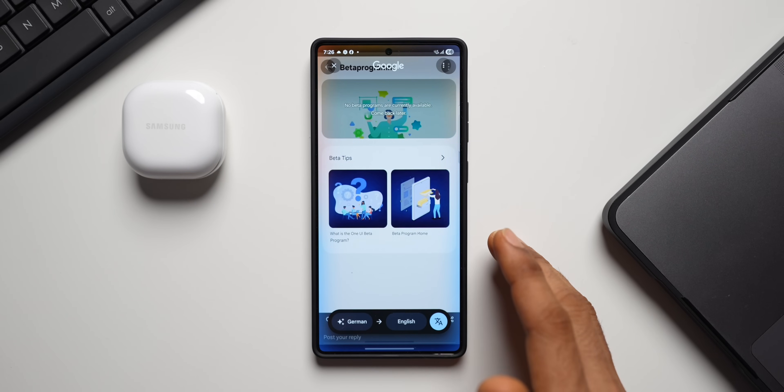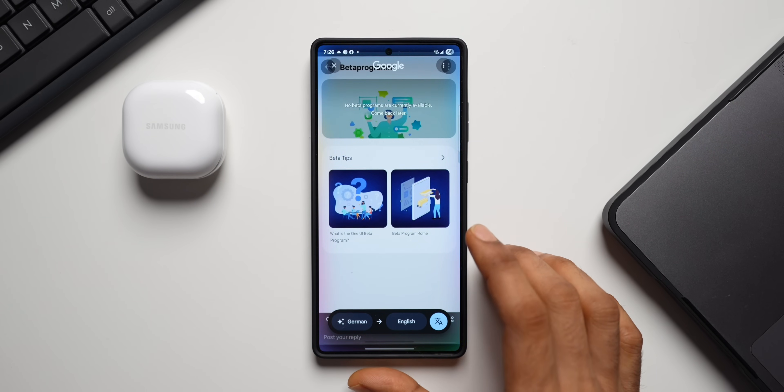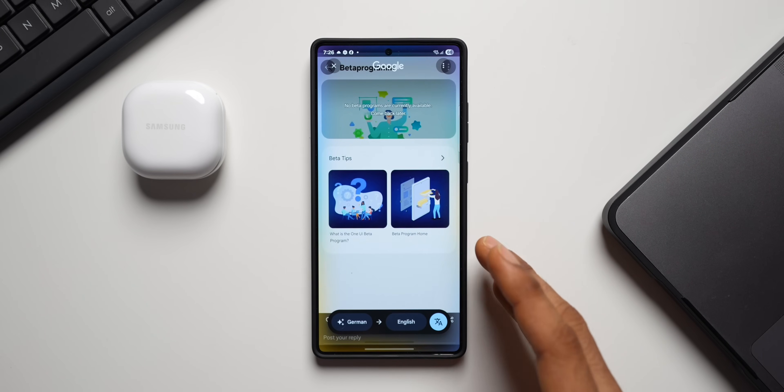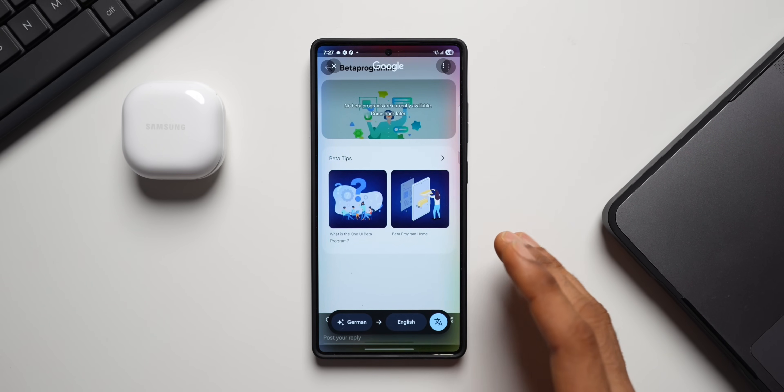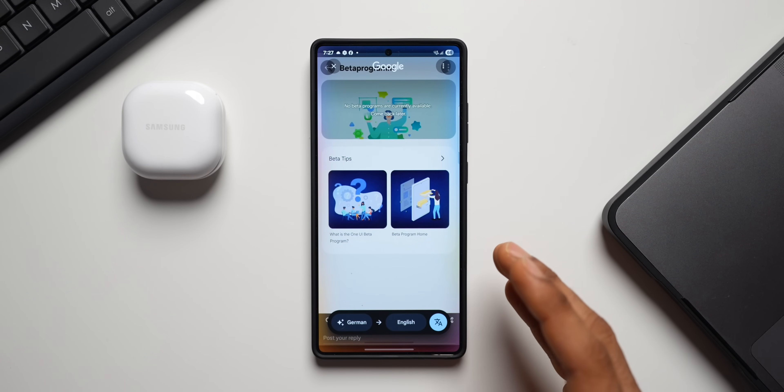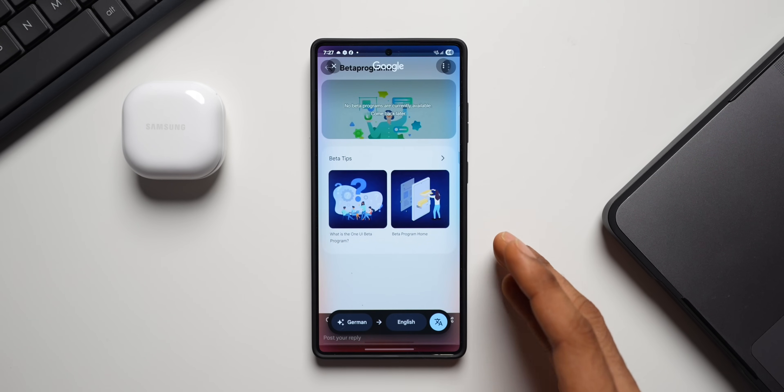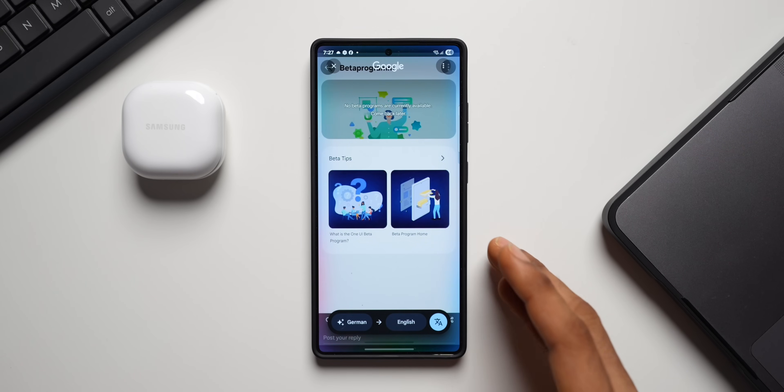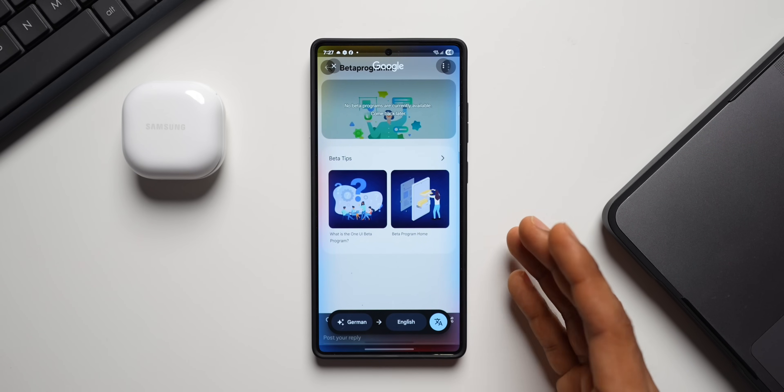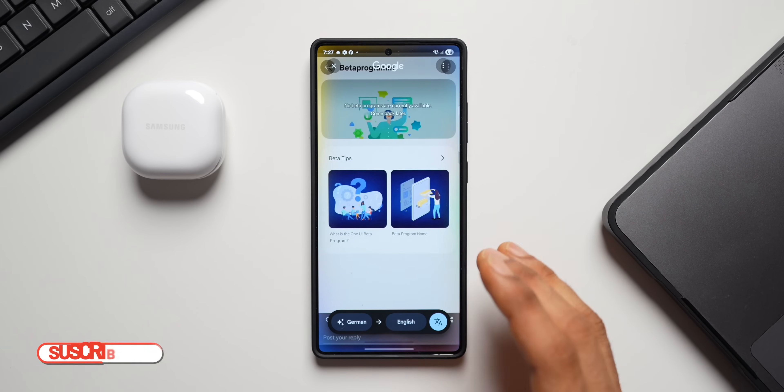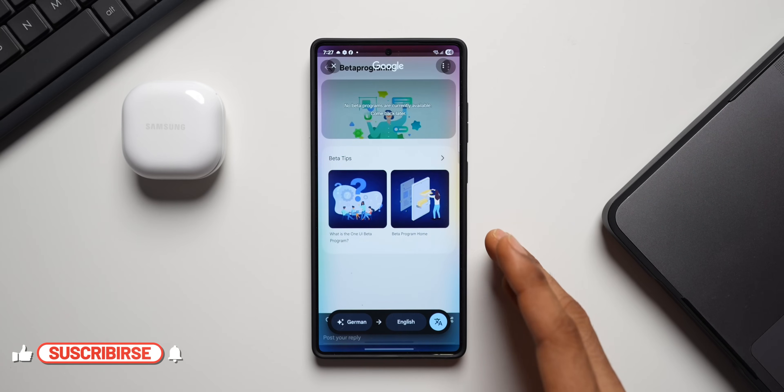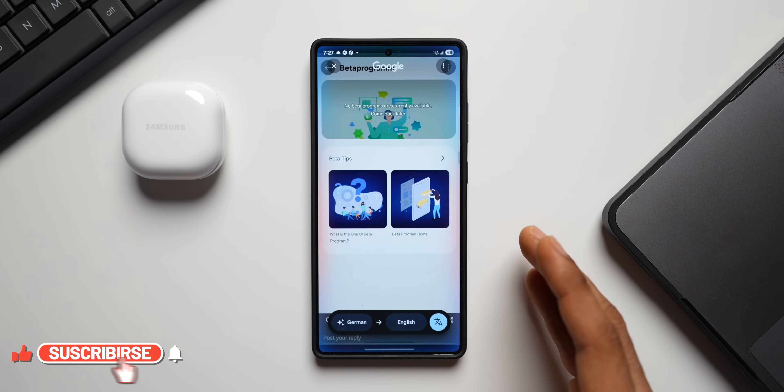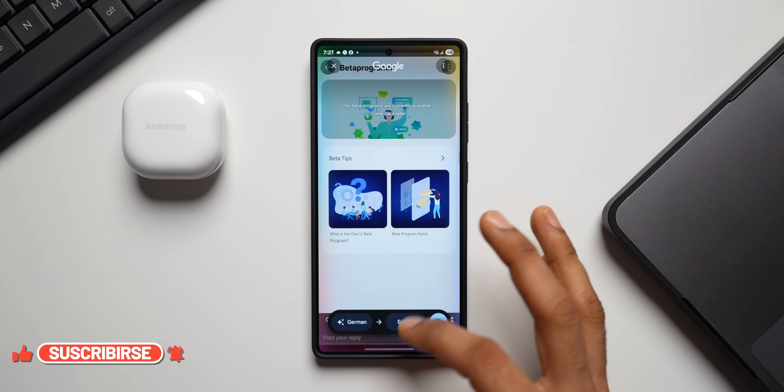Now the question is whether these beta programs are available only in those eligible countries. All these years we have been seeing beta programs here in India, US, Poland, UK, Germany, China, and Korea, and maybe one or two more countries. I hope this changes. I hope people in all countries get to experience the beta. Let's hope for that.